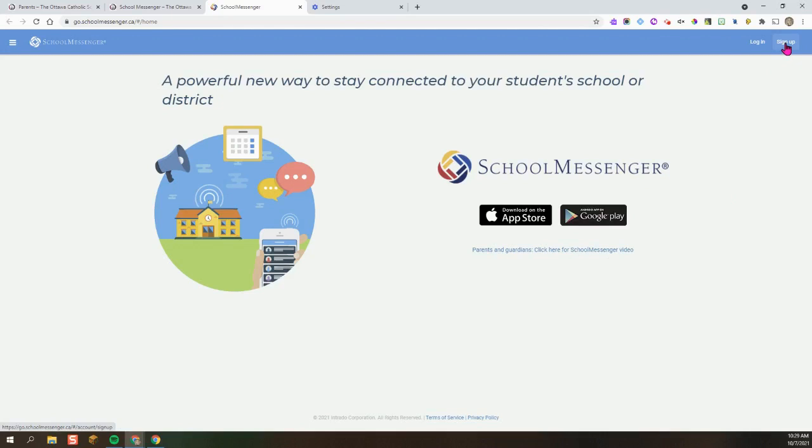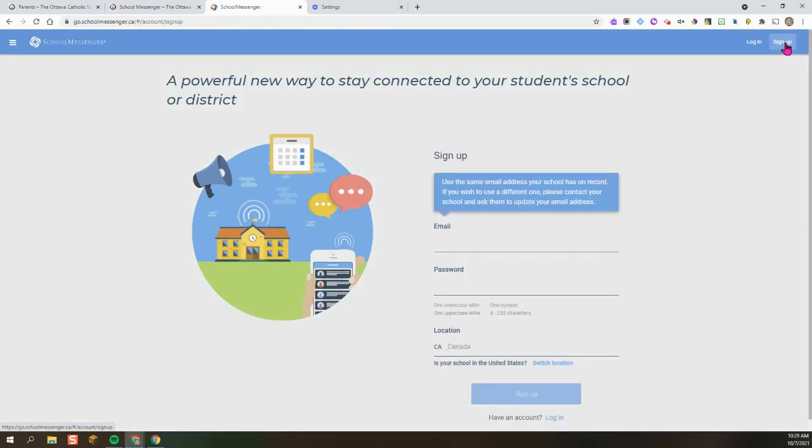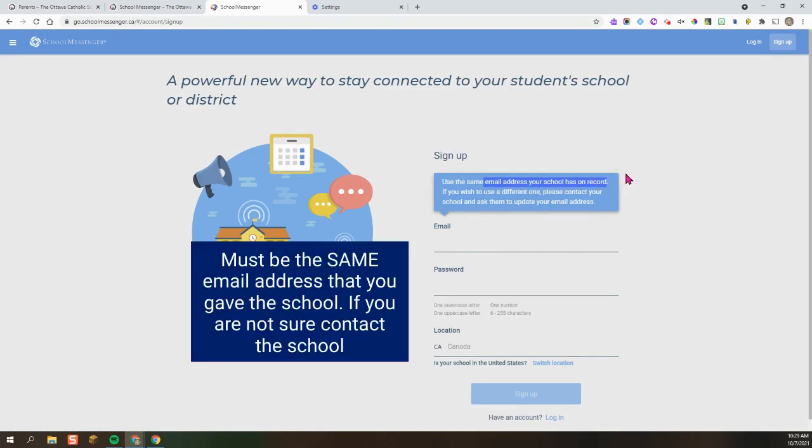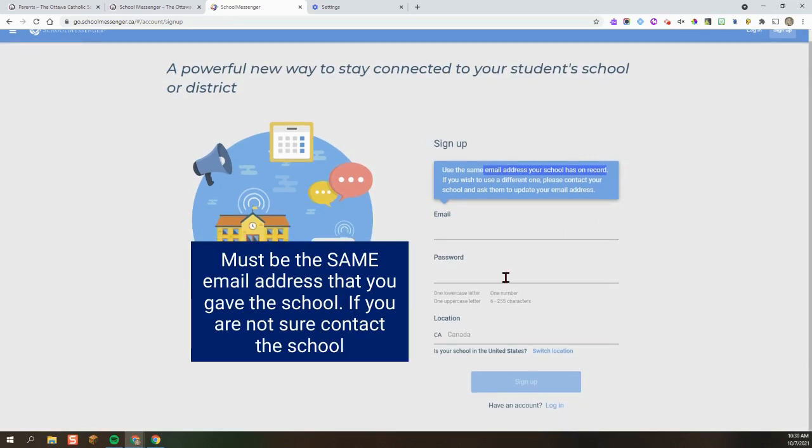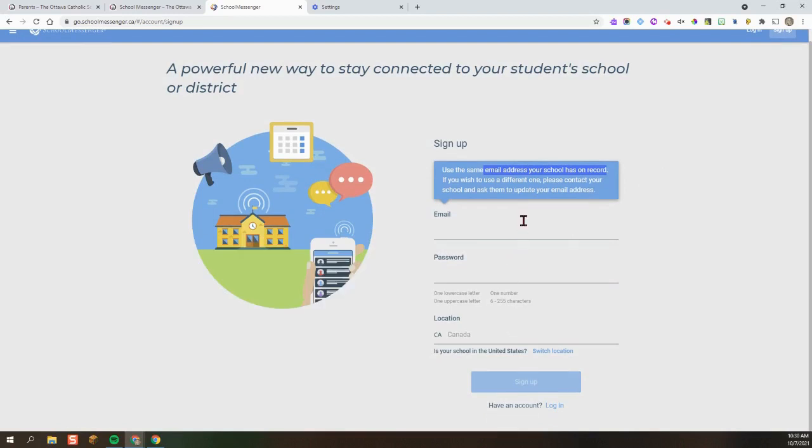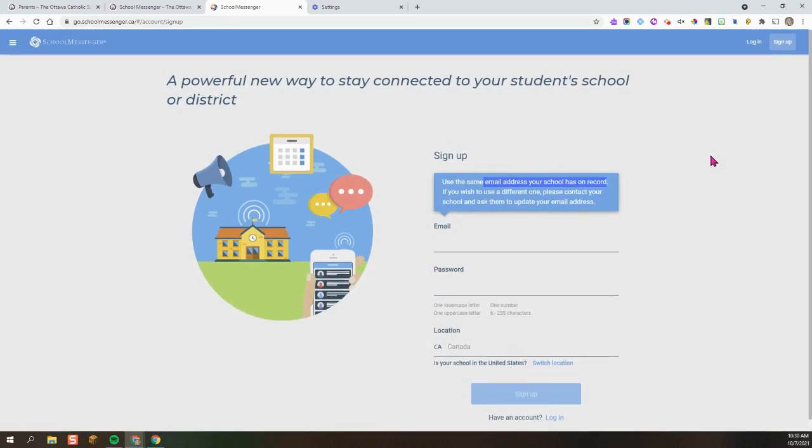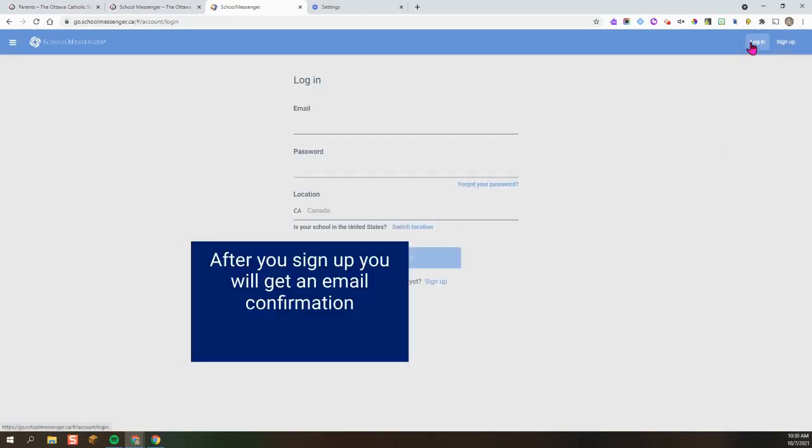If you do not already currently have an account, you're going to click on the Sign Up page. It does prompt you to use the same email address your school has on record. This needs to be the exact same email that you gave the school when you registered. Create using your email and password and then sign up. Once you already have an account, you're ready to log in.